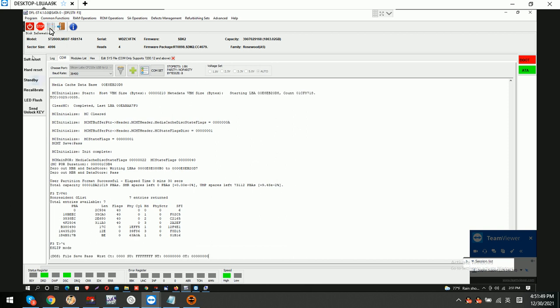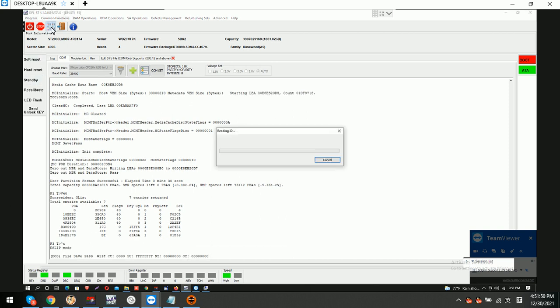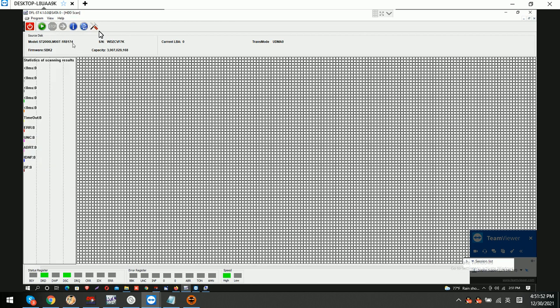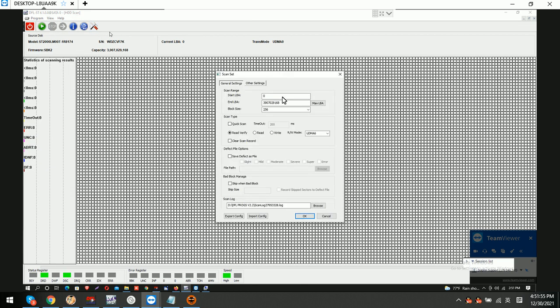Now it's 7. That really means it's fixed. Now we check the ending part directly.